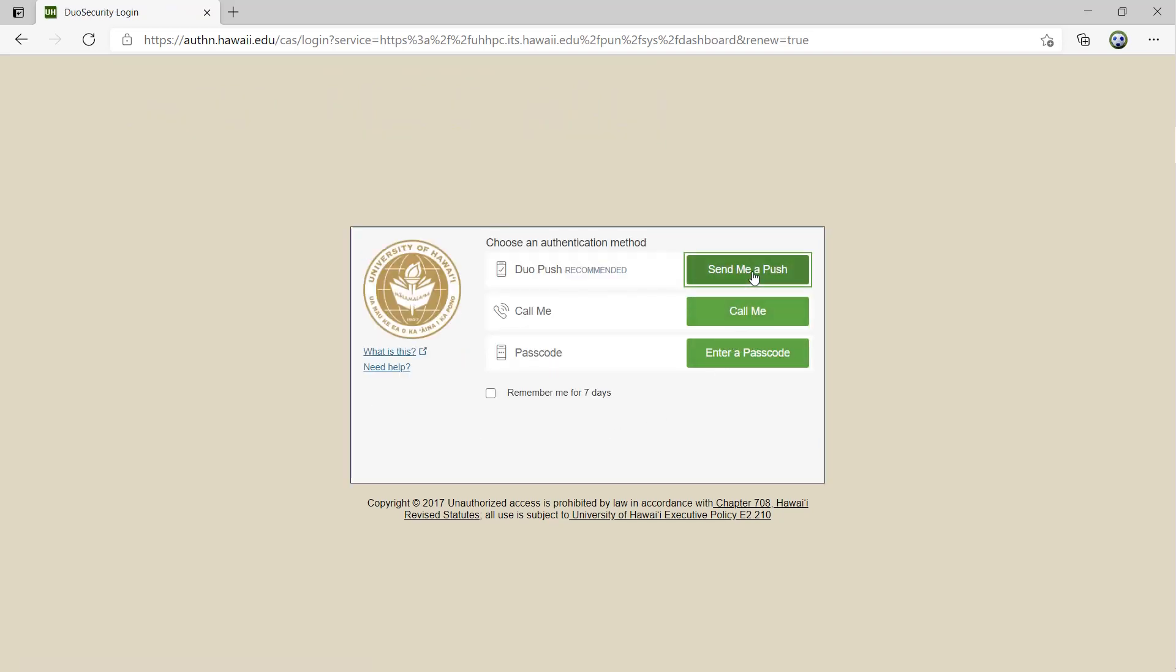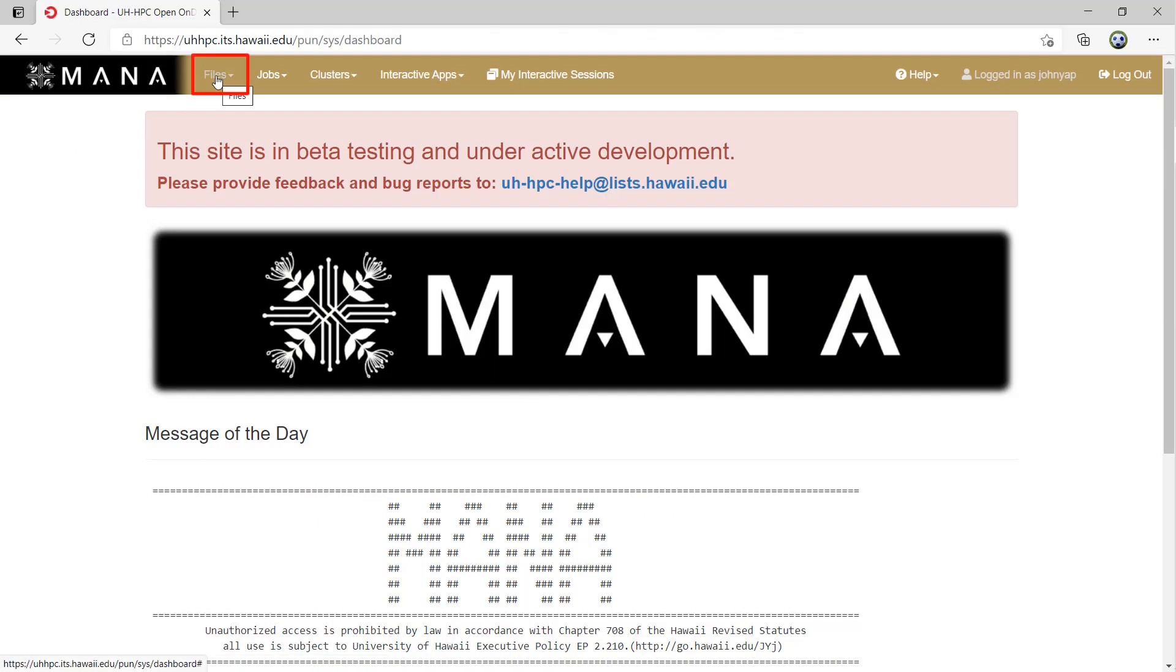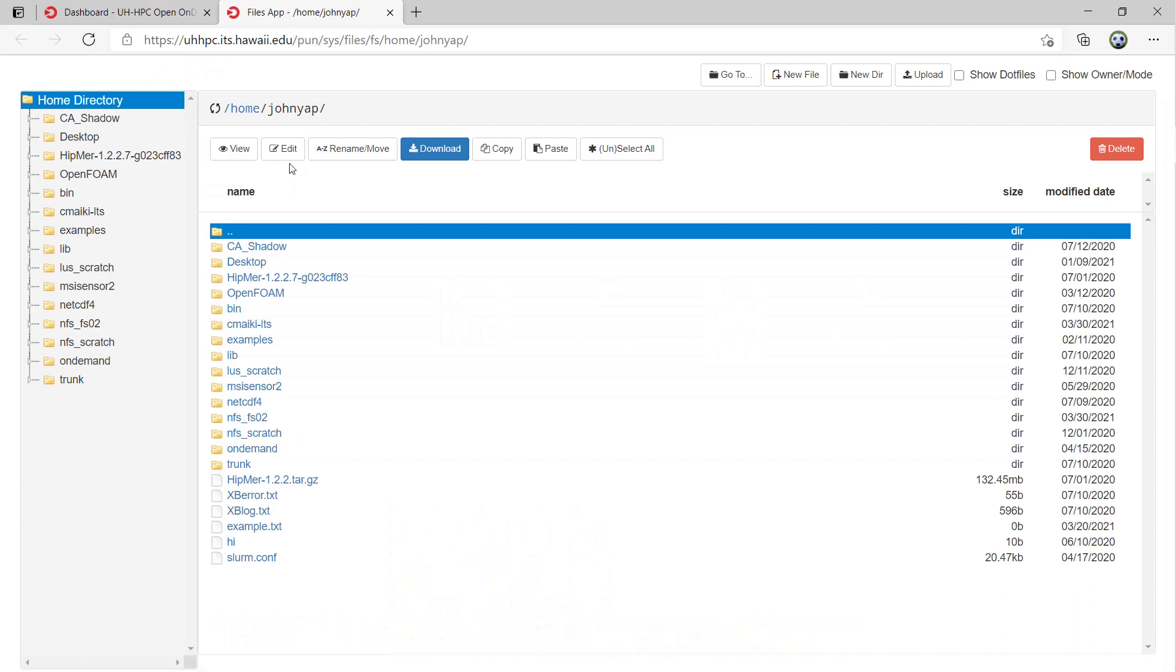The first module is the Files module, which will pop out a new tab with a file manager that allows you to access your home directory on the Mona cluster.